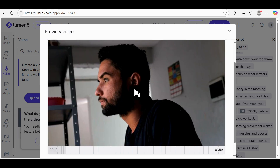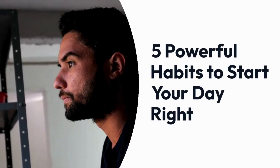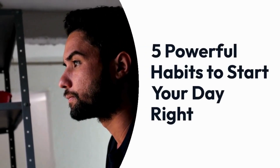If you're satisfied, click Publish. Now click the Download button to save the video to your computer. And that's it — your video is ready to share.